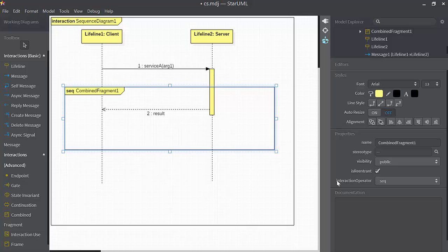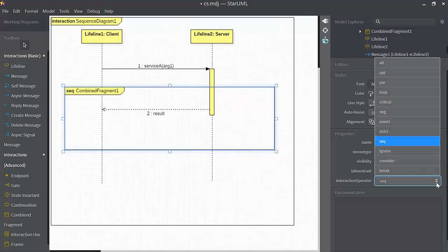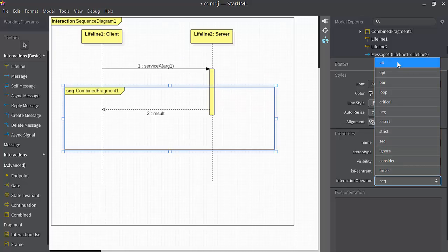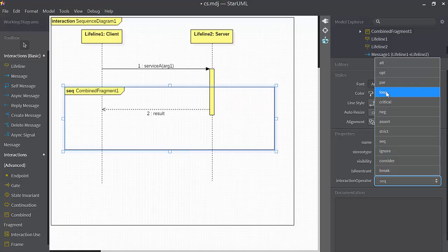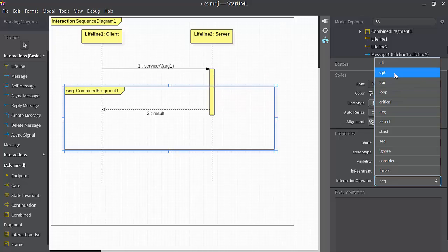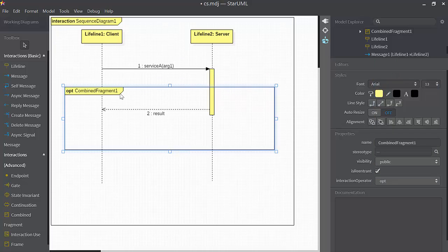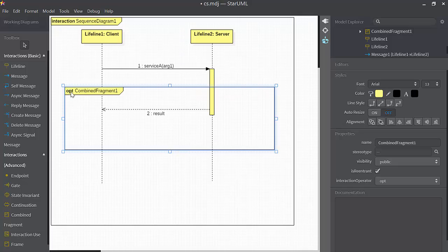We can see the interaction operator here is set to SEQ, it stands for sequential, ALT alternative, I use that for one-way conditionals, OPT can be used for multi-way conditionals, PAR parallel operations, loop for iteration, and then there are more down here. So I'm going to select OPT, over here you'll see that OPT is now the operator for this combined fragment.